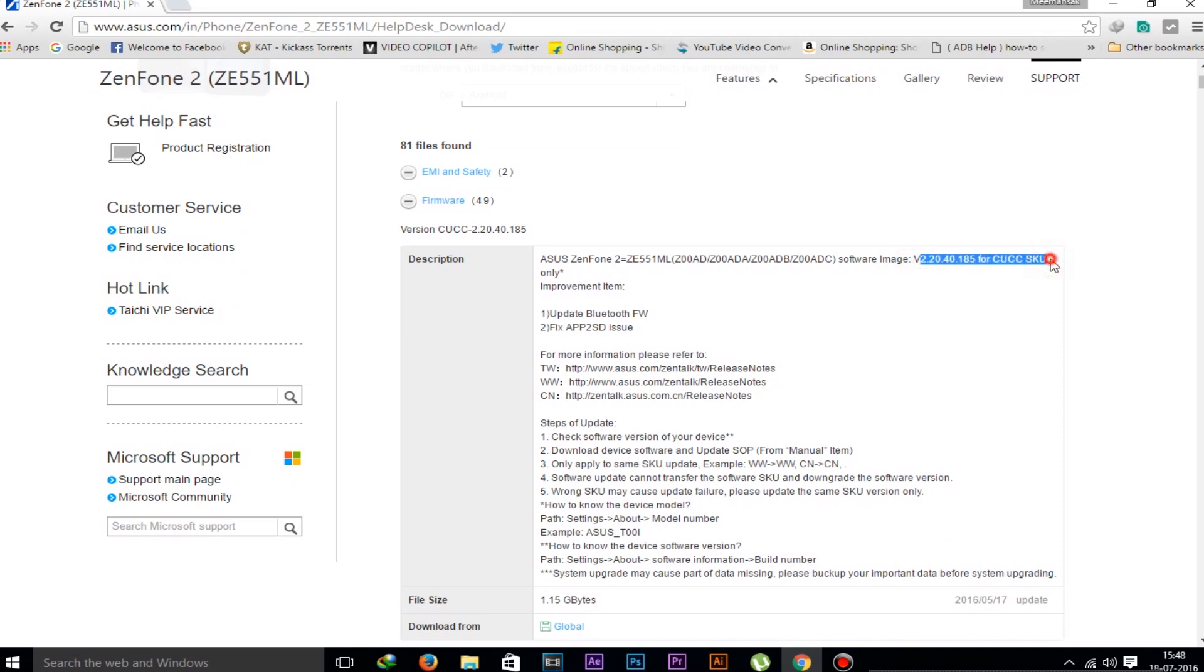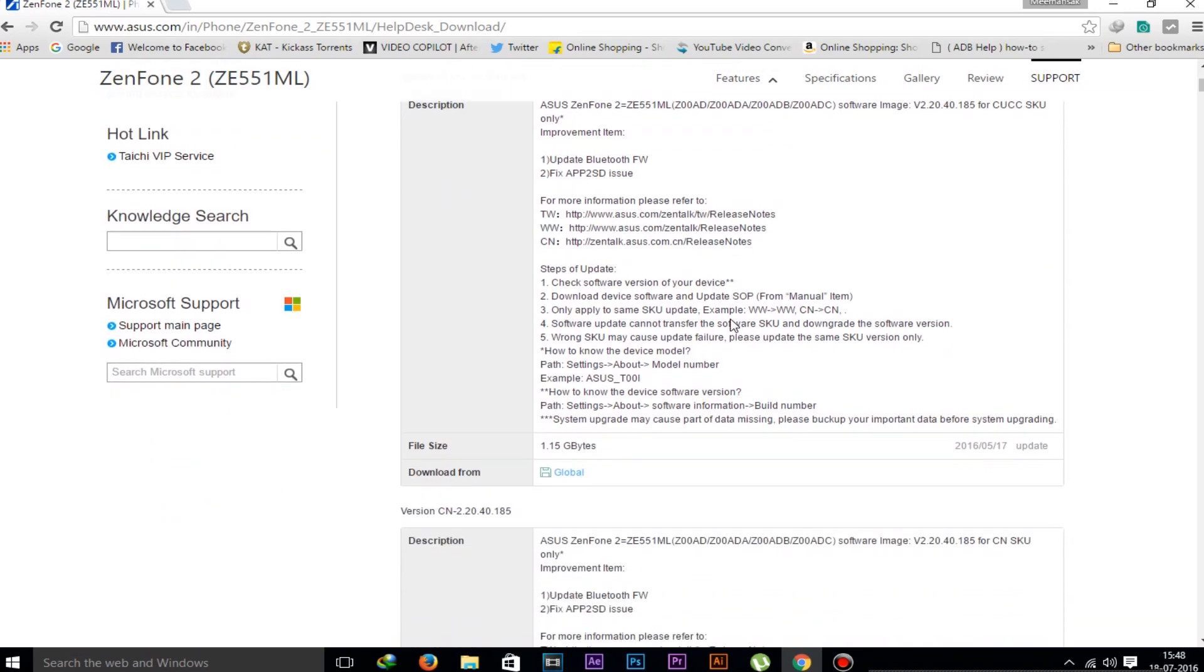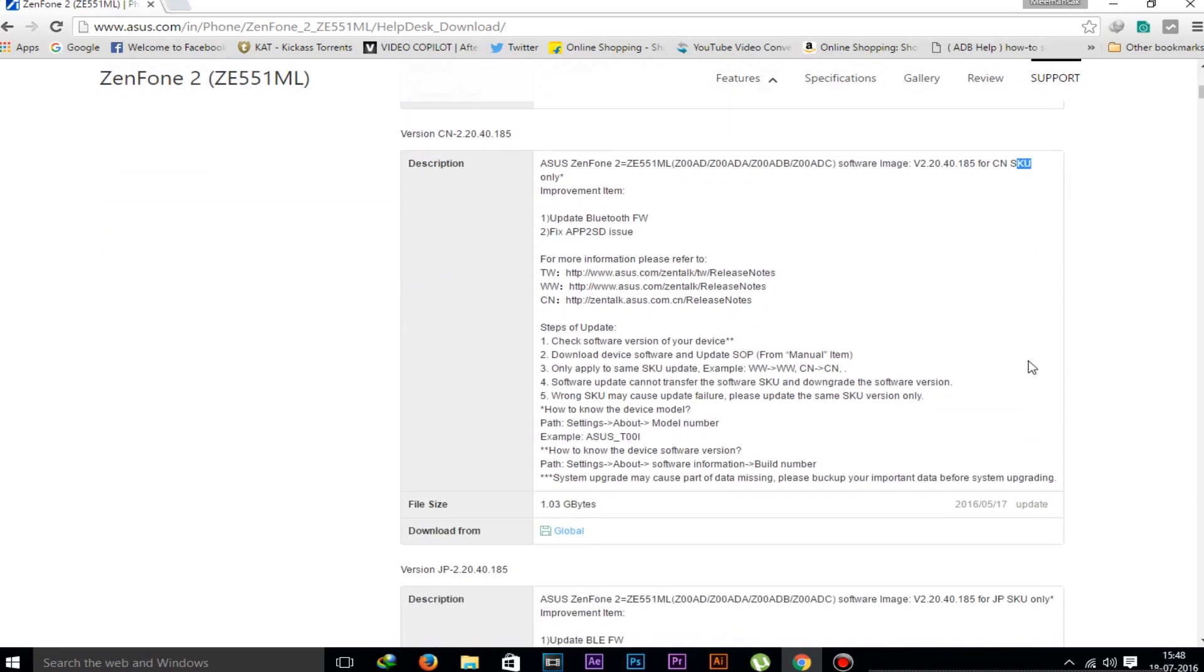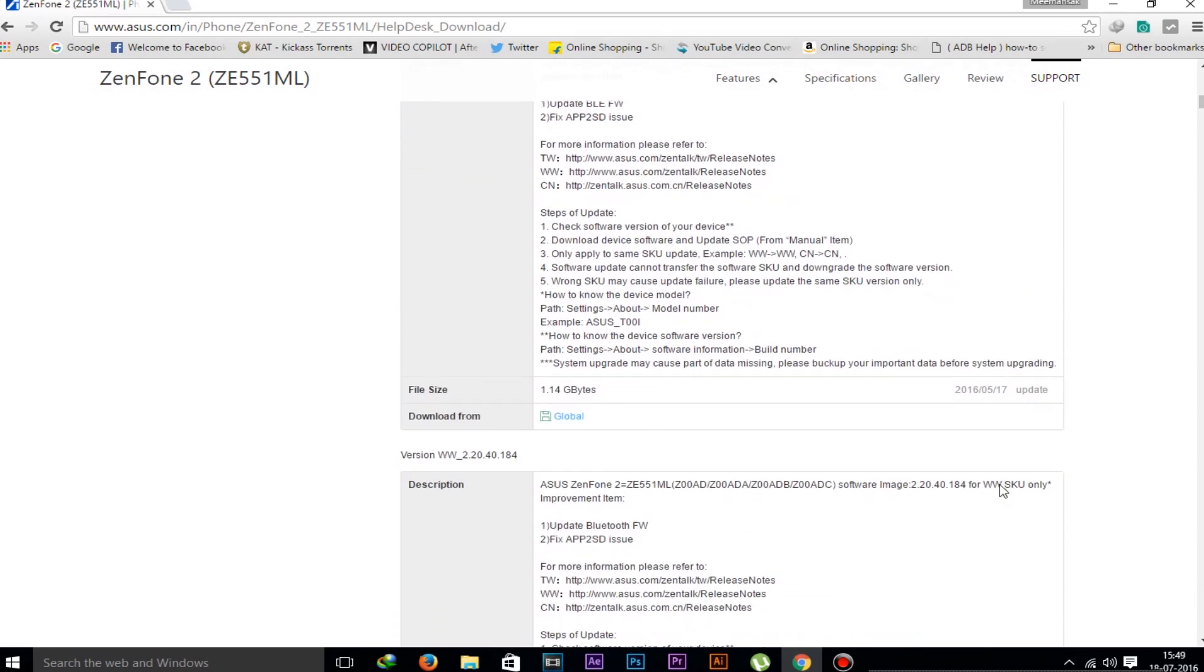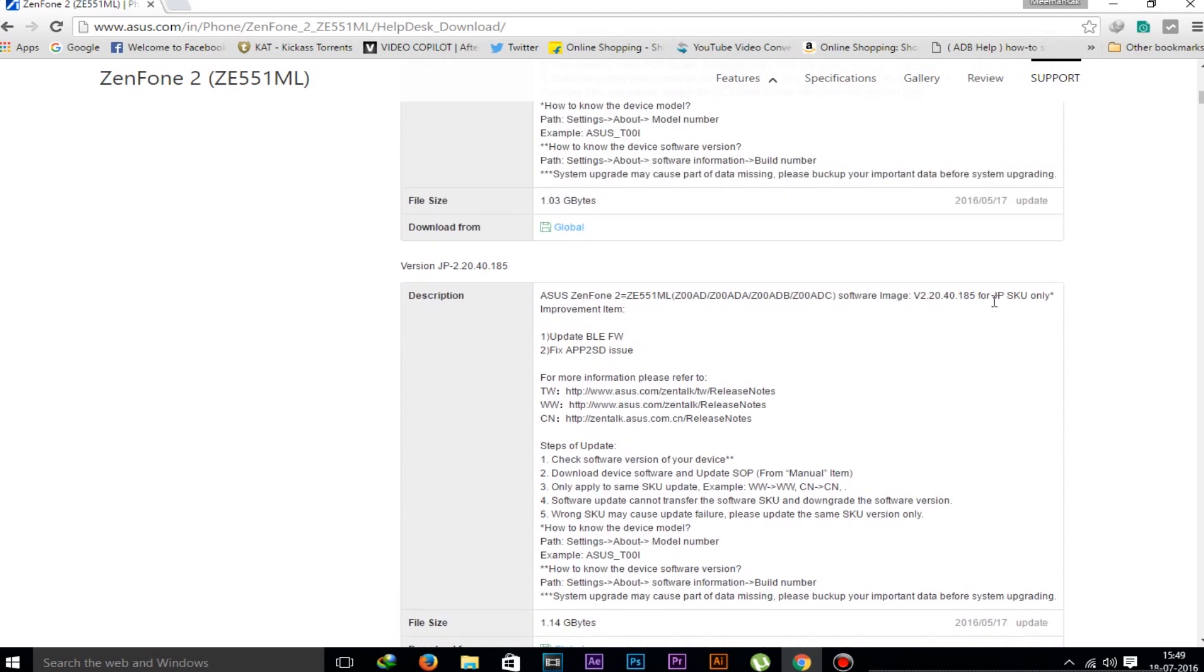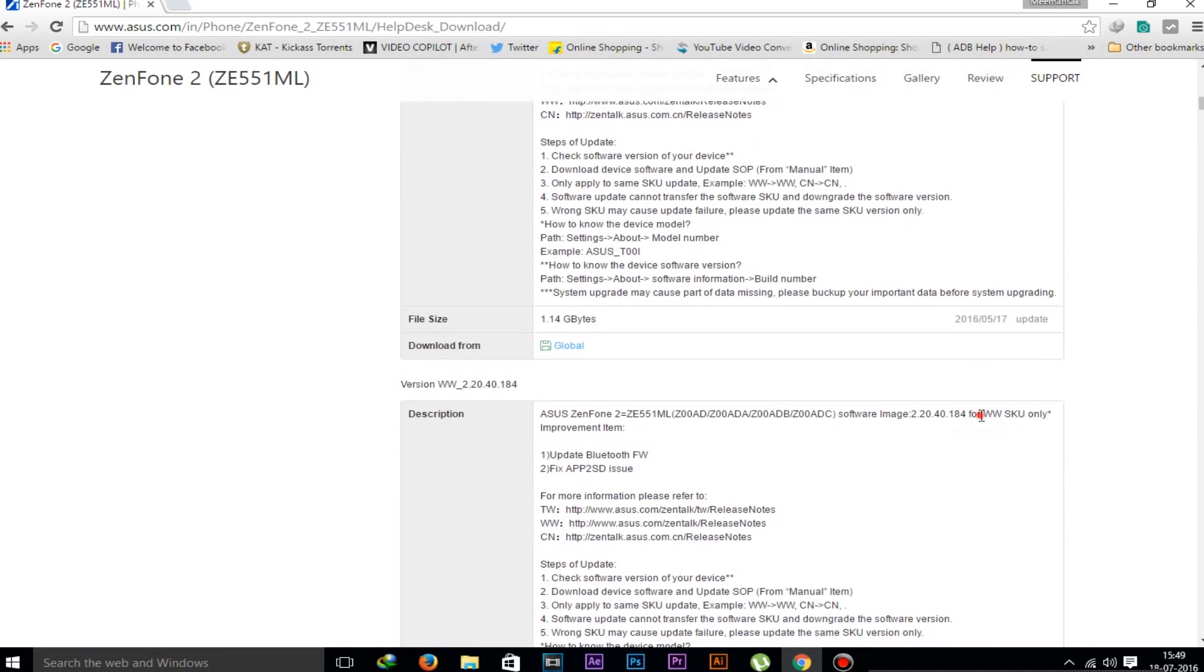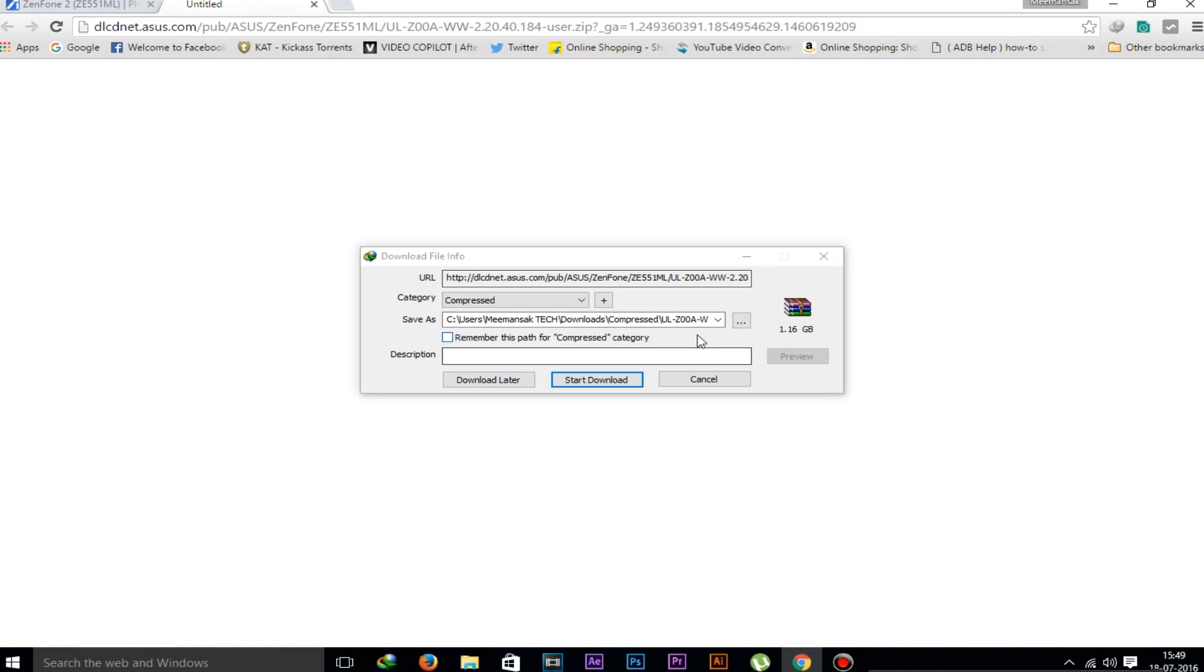We have to download according to our phone model and country. In India, my device is WW SKU, not the JP or CN SKU model. So we will search for the latest WW, here it is WW SKU model. We have to download that one, not the other one. If your device has a different model, you can download that. It depends on different countries. Click on the global button to download it.